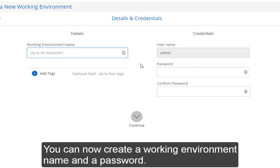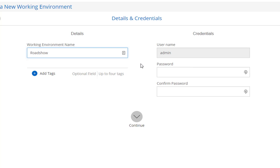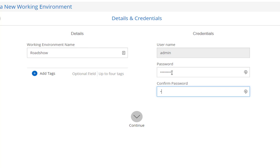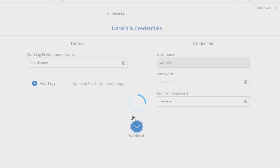Provide a working environment name and also a password. Optionally, you can specify up to four tags to help you organize your environments. For example, lab, demo, test, UAT, or production.